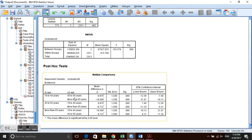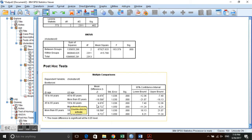The post hoc table compares each age group with every other age group. For example, age 18–44 minus 45–65 gives a mean cholesterol difference of −9.878, meaning the younger group has lower cholesterol. The younger group also has lower cholesterol than the oldest group. The middle group is then compared to the oldest group. All pairwise p-values are significant, so all age groups differ from each other.